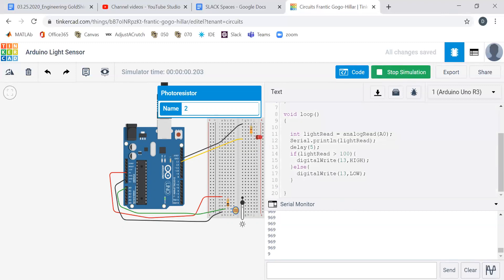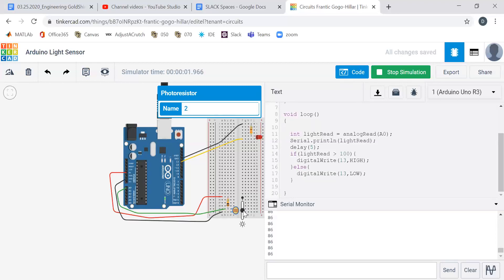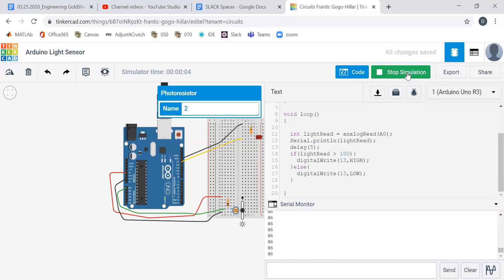And that's how this light sensor is a little different than the one we were playing around with in class. So it's still above 100. Oh, there we go. On, off. On, off. Cool. Stop simulation.